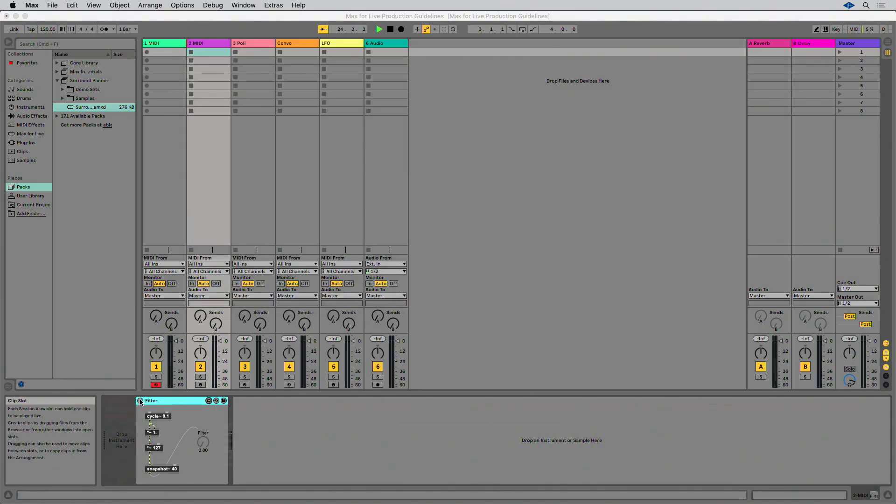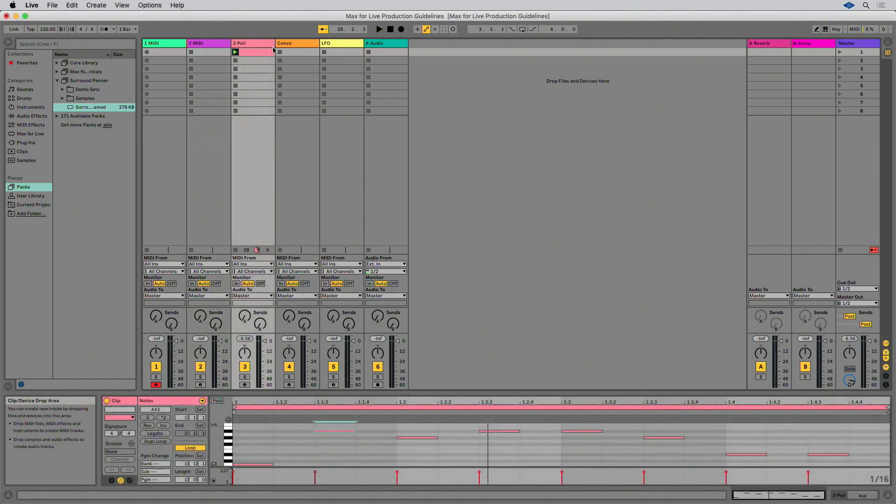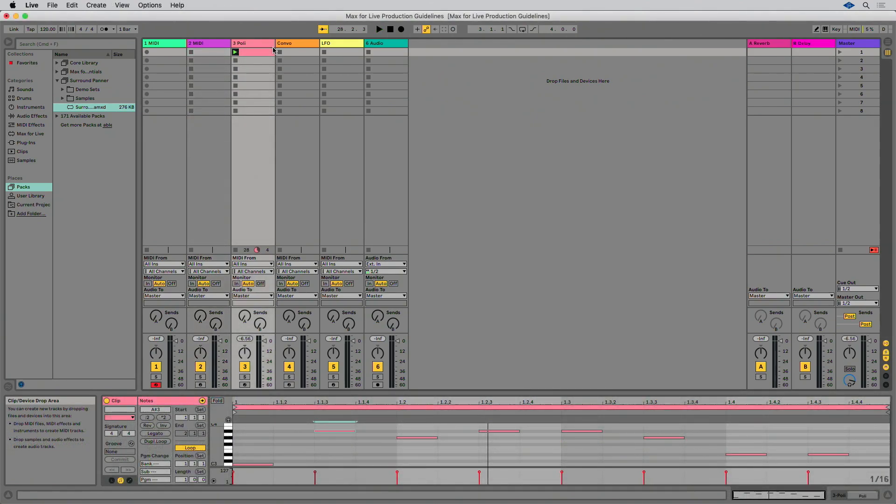Frozen tracks with a Max for Live device should preferably sound the same as unfrozen playback. If this isn't the case, then you may experience an issue in which the Live set sounds different on playback than when you rendered the track as an audio file.